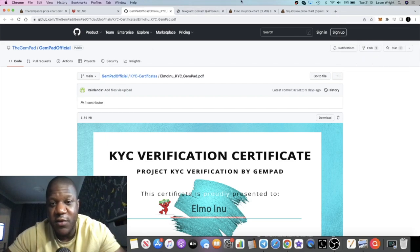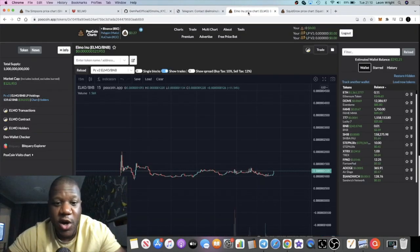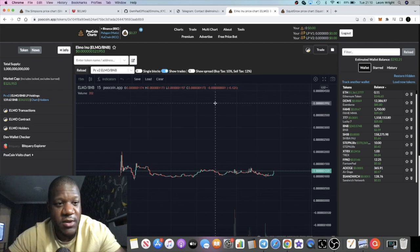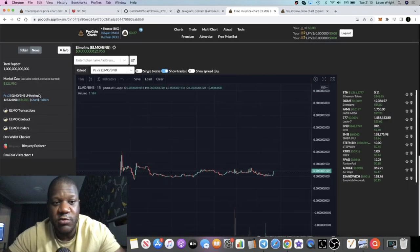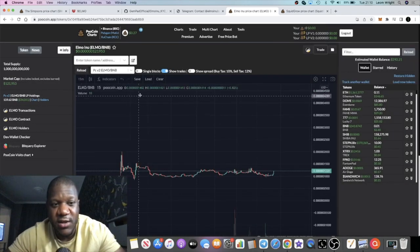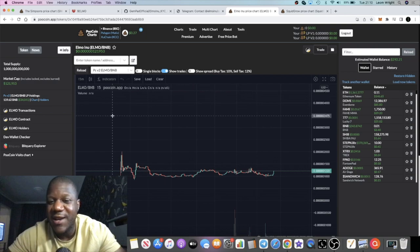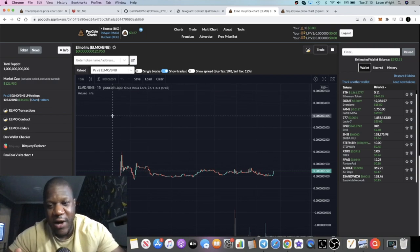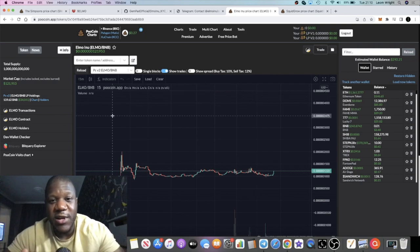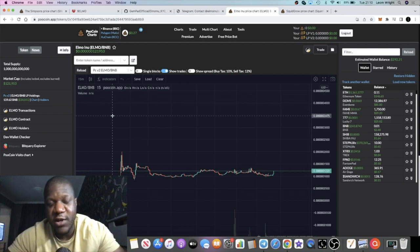With Elmo Inu it seems to have some things going for it. It's audited by GemPad if you know who GemPad is. The chart is looking pretty good at the moment. It's very low market cap as well, sitting at 121K. Yeah it is high risk at the end of the day, it's going to be a volatile asset, so please don't risk more than what you can afford to lose. Do your own research.